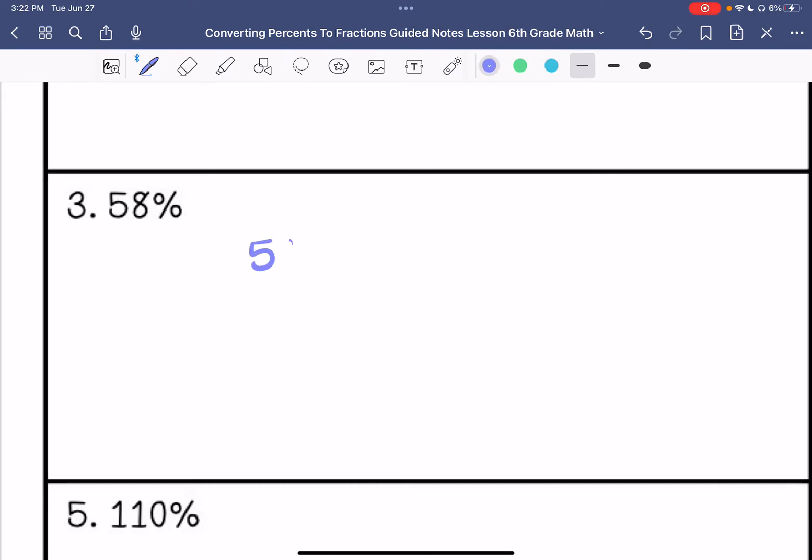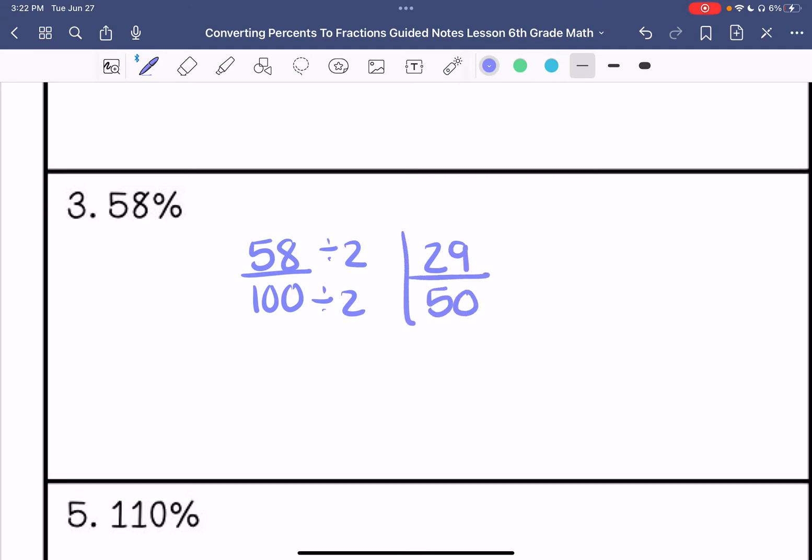29 over 50. I cannot simplify this anymore, so that is my answer: 29 fiftieths.